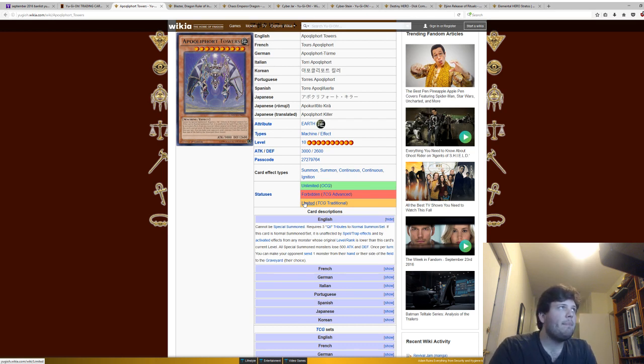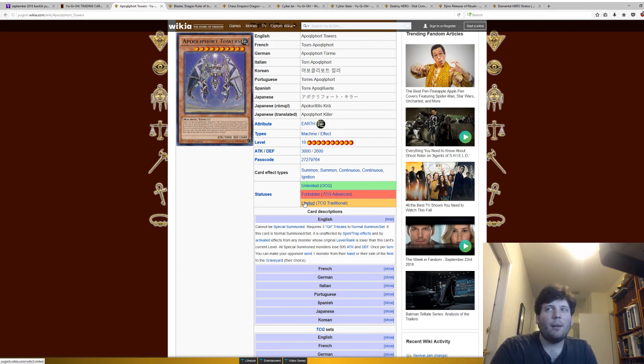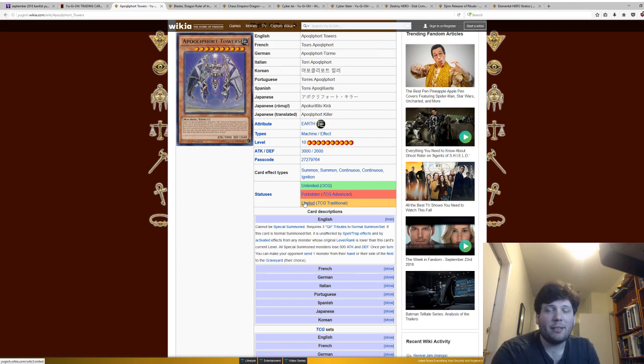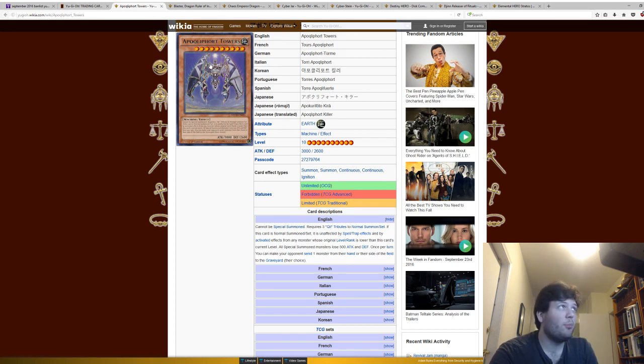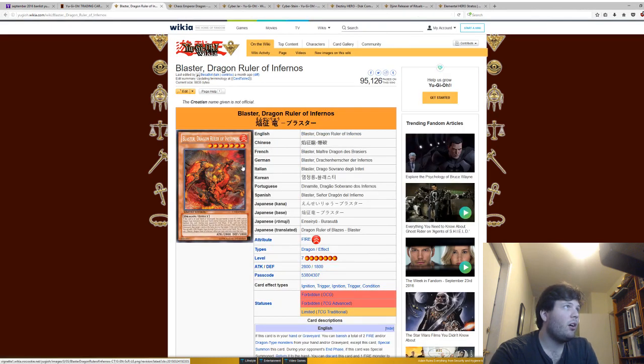I'd say maybe it would be okay at one, maybe there'd have to be a little bit more of a power creep, because this was banned pretty recently. But yeah, so that's why that was banned. It's pretty broken. I wouldn't bring it back right now.